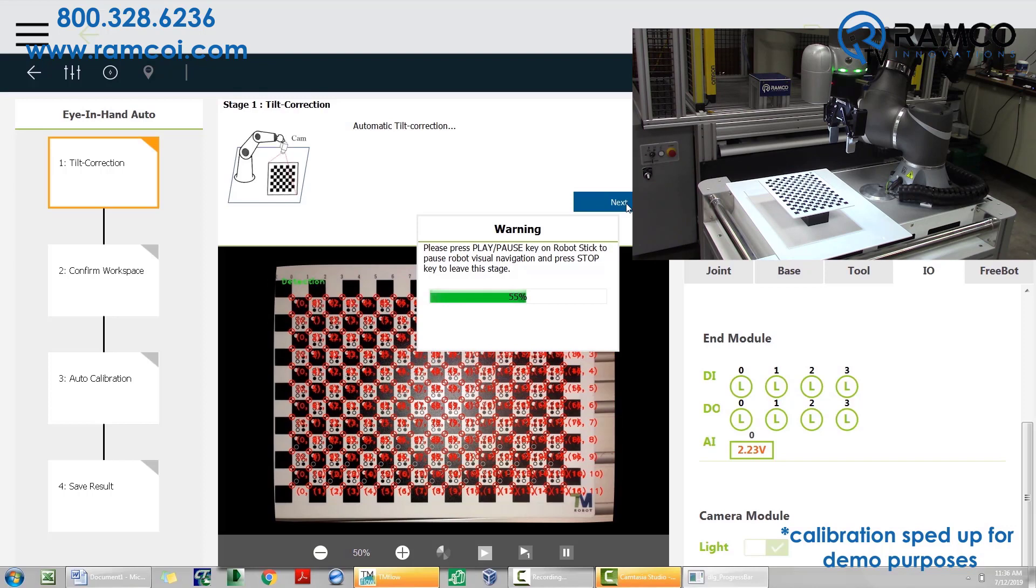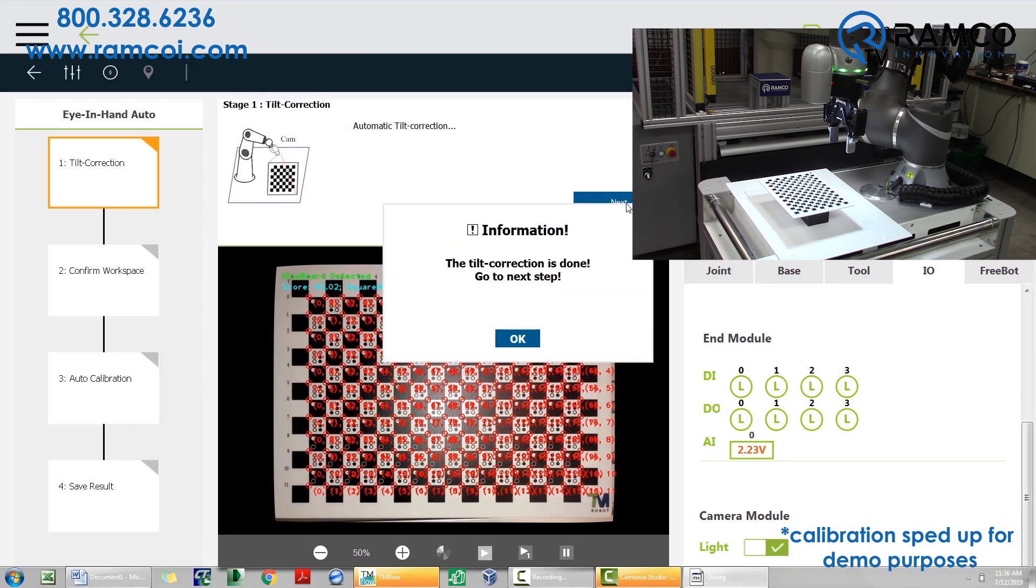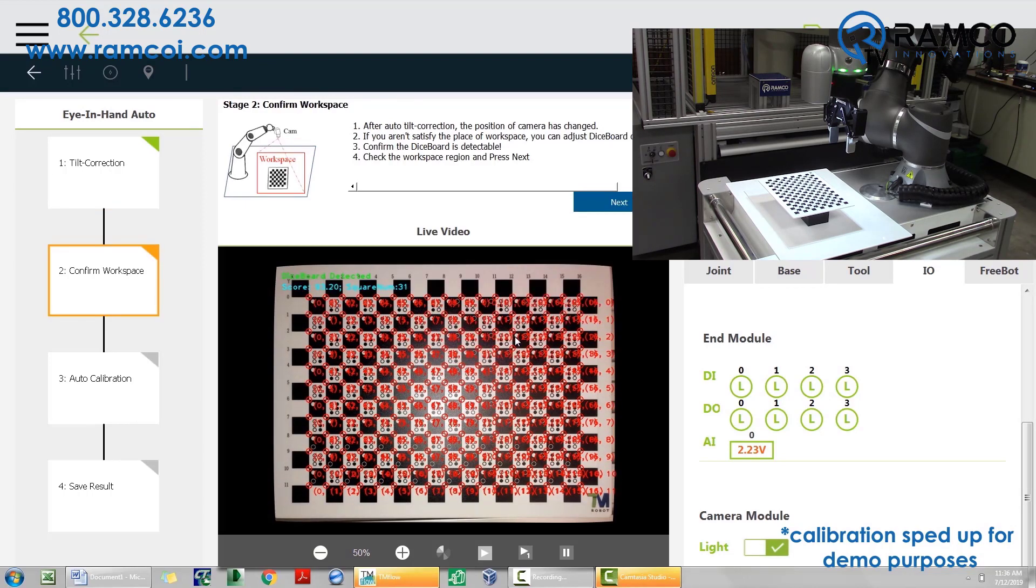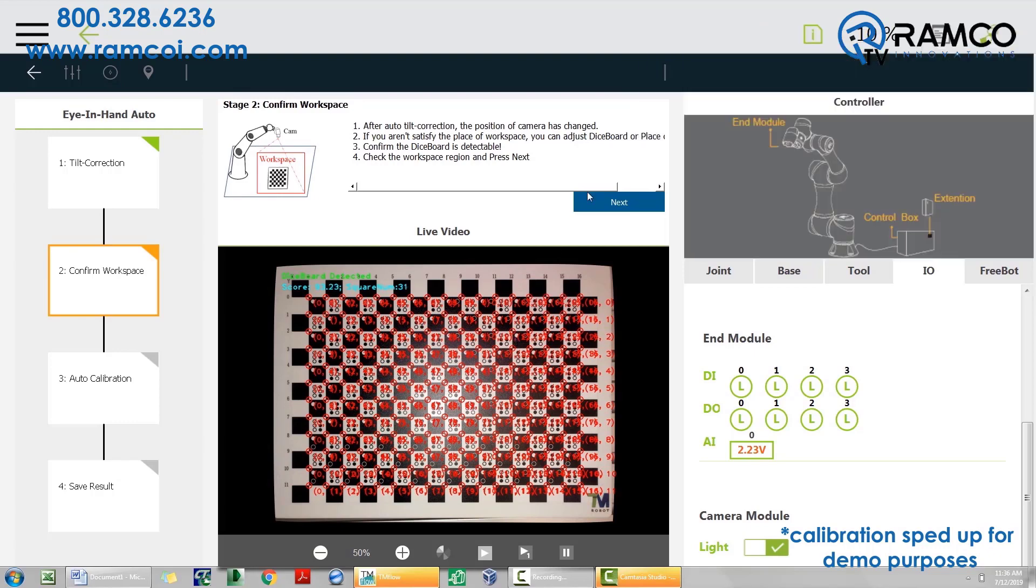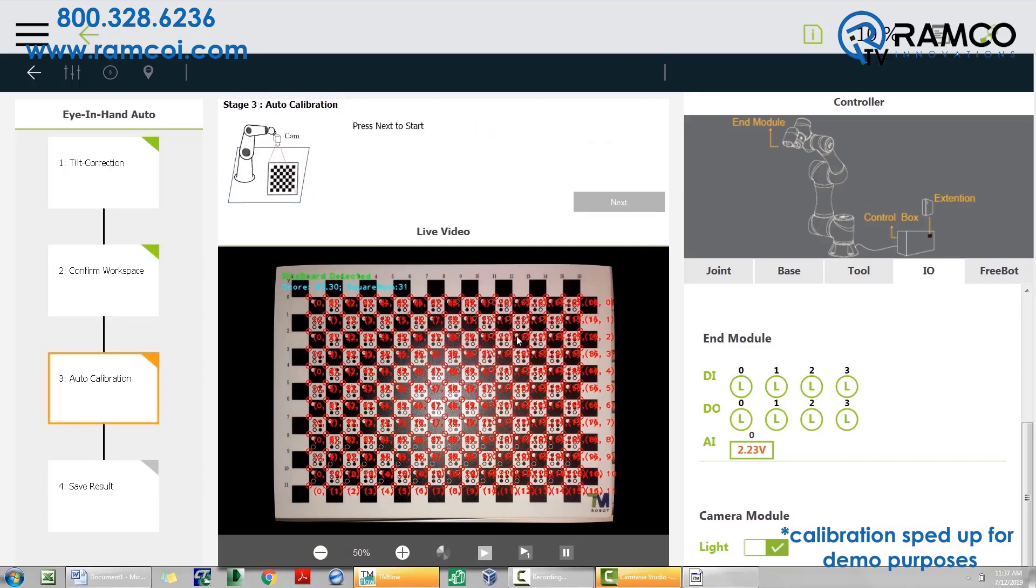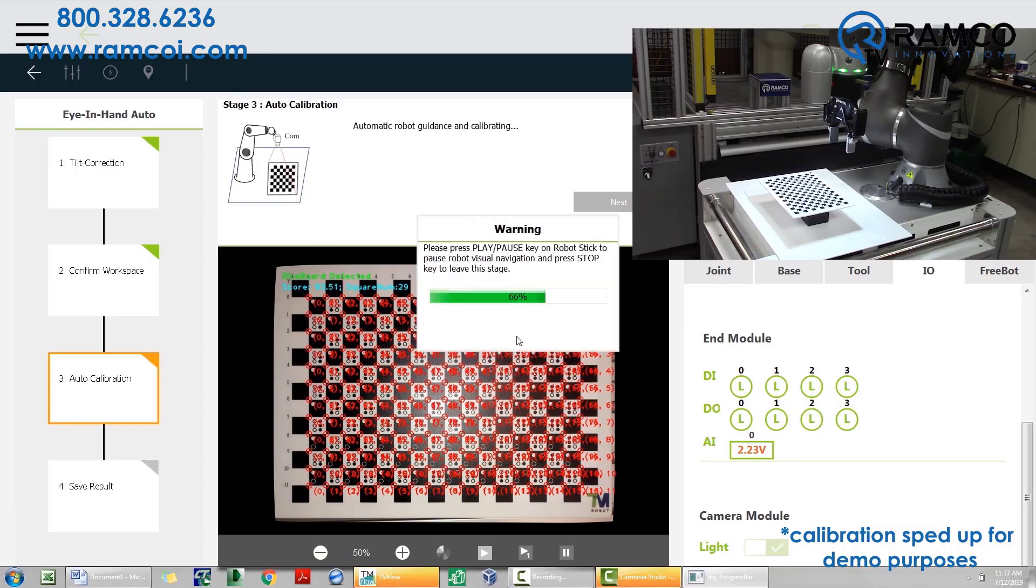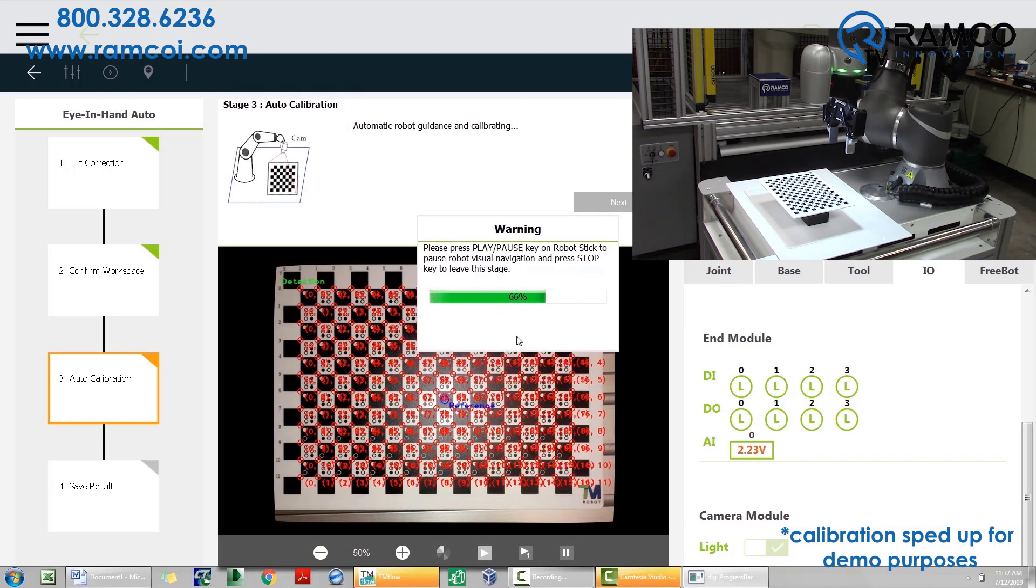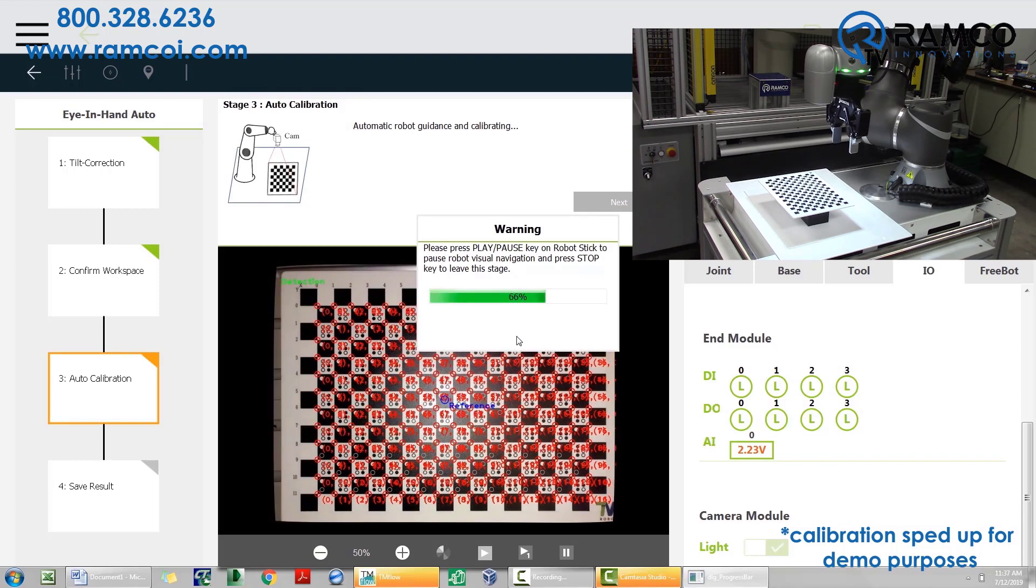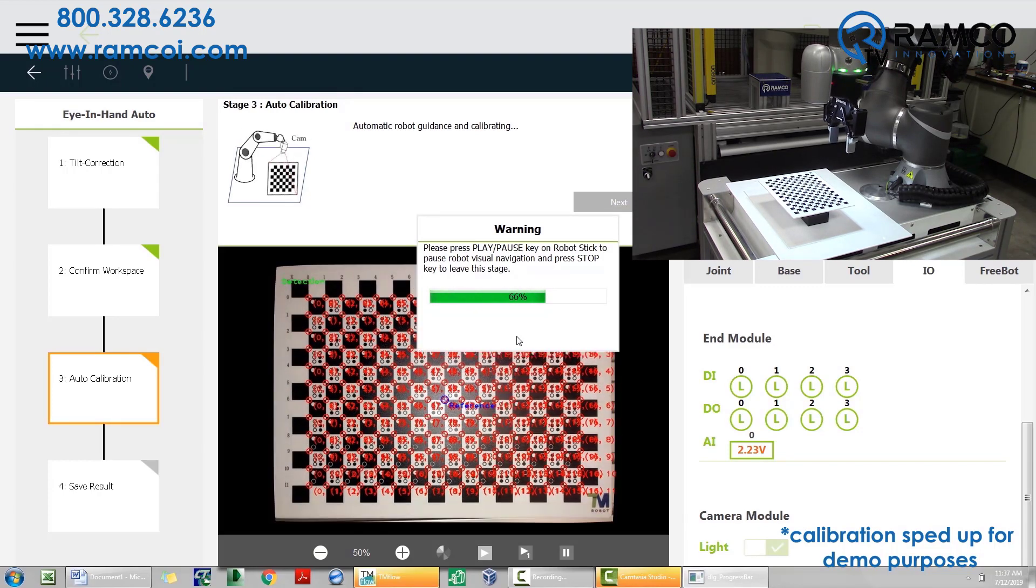Once completed with step 1, press OK to go to the next step. Reconfirm the calibration board is centered within the field of view of the camera and press next, then OK. The robot will now perform the auto calibration. Press the play button when ready. The robot will again move.